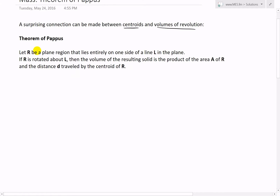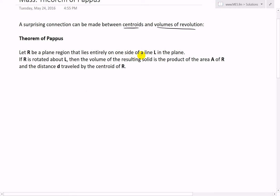Basically, let R be a plane region — just on XY coordinates, a 2D region — that lies entirely on one side of a line L in the plane. If R is rotated about L, then the volume of the resulting solid is the product of the area A of the region R and the distance D traveled by the centroid of R.